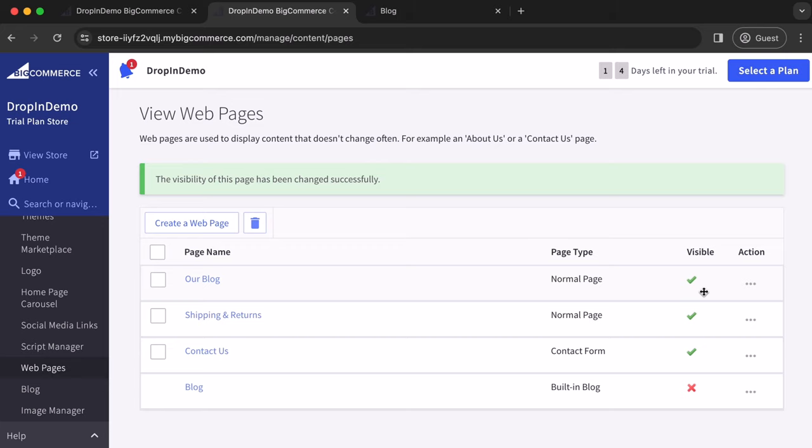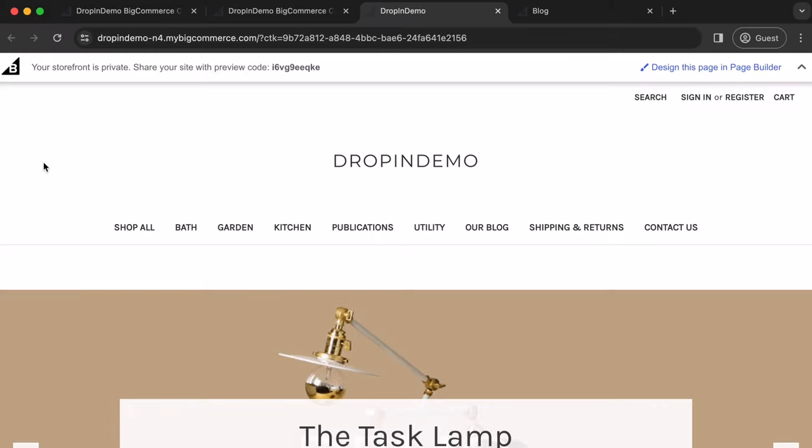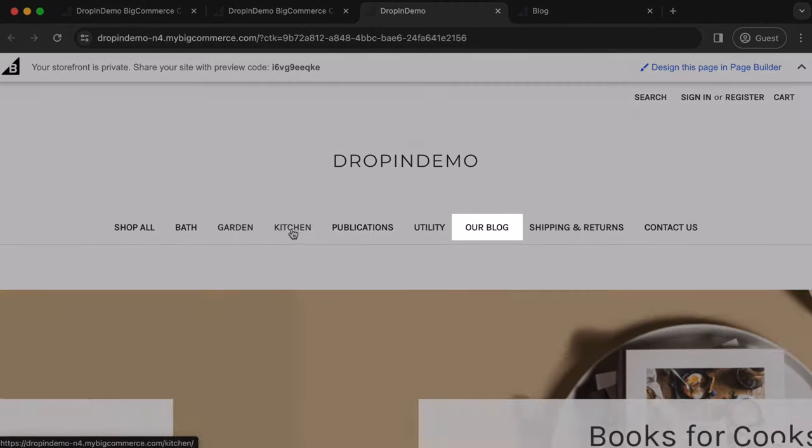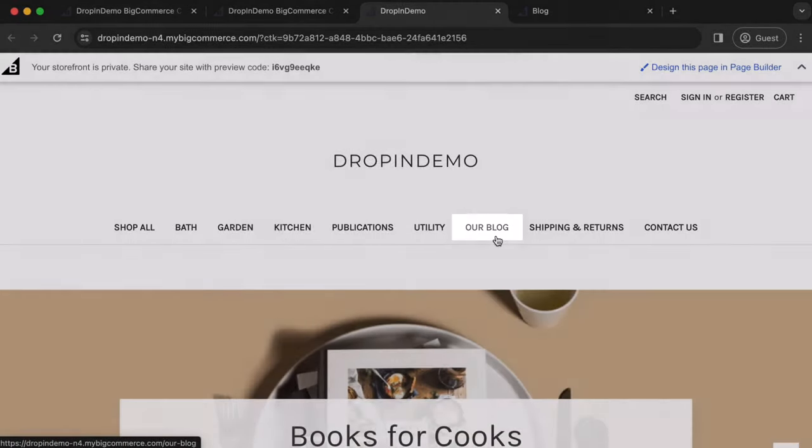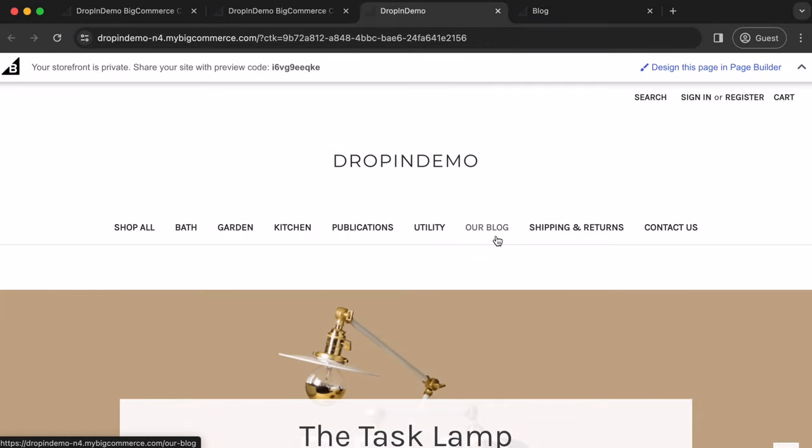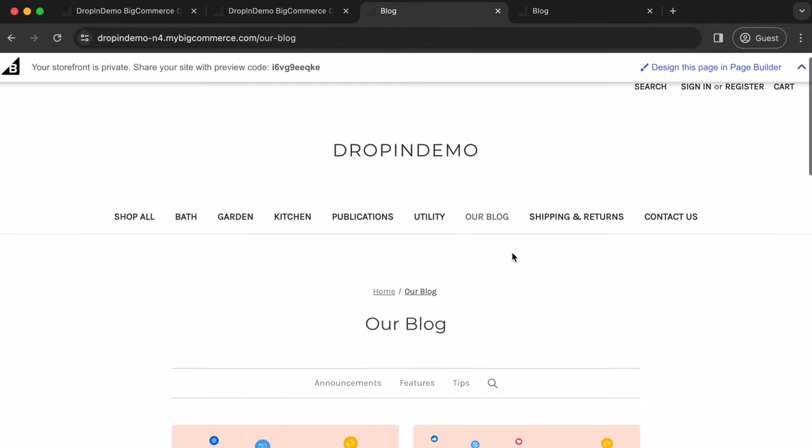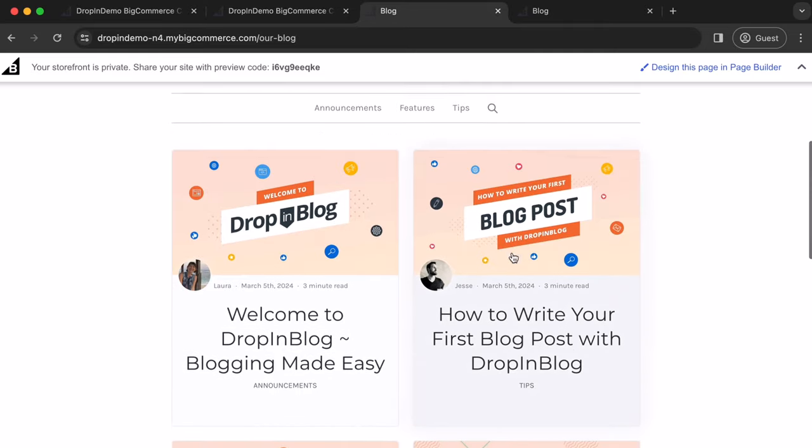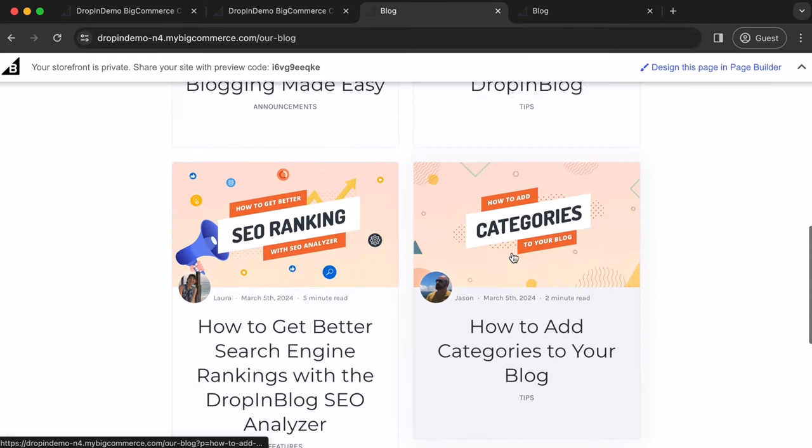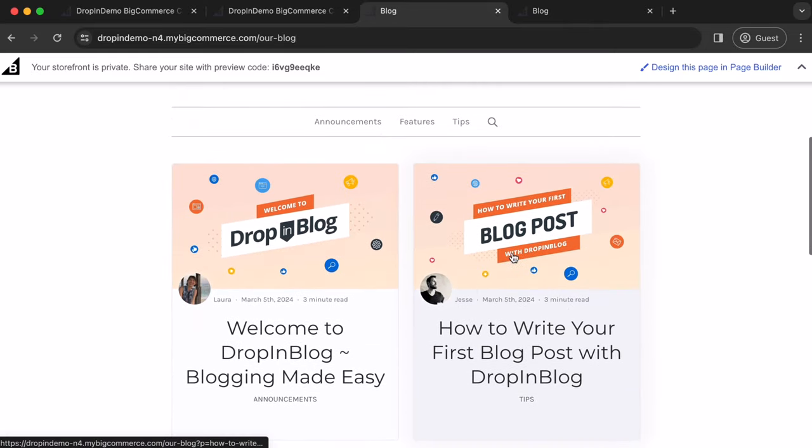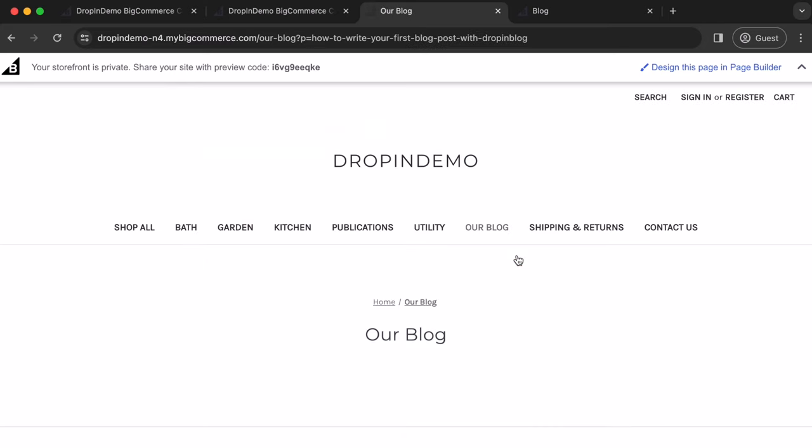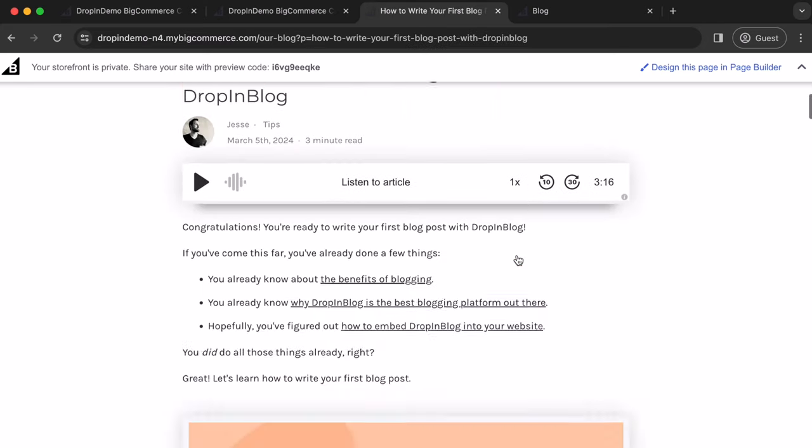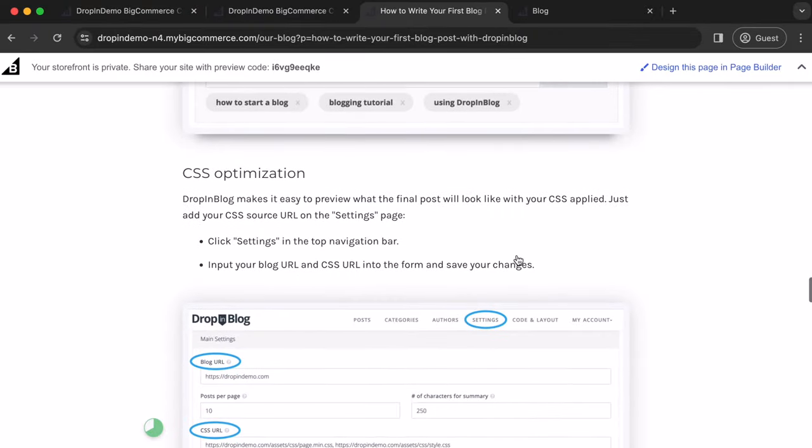Great. Now, let's go back to our store to check it out. On the left-hand side up here, click on View Store, and your main store page will open up in a new tab. And over here is the link to your new blog. Click on it to check it out. The blog page has loaded. Looking great. And we can try and click on a post to check it out. And everything seems to be loading.